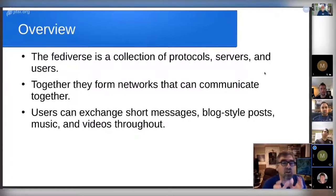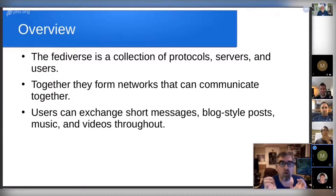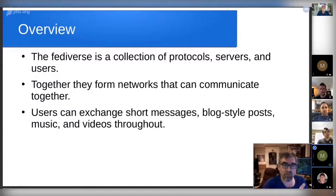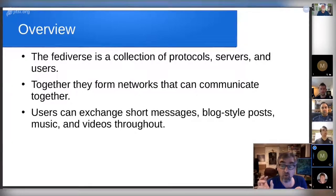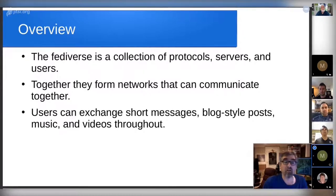So, what the Fediverse is: the Fediverse is a collection of protocols, servers, and the users that use the systems. The users can exchange short messages, blog-type posts, music and videos, and there's actually quite a bit more coming. Together, the protocols, servers, and users form a network that communicate together. There are bots in the network and real people. Right now, it's sort of more on the mimicking other internet sites, but doing it in an independent way.